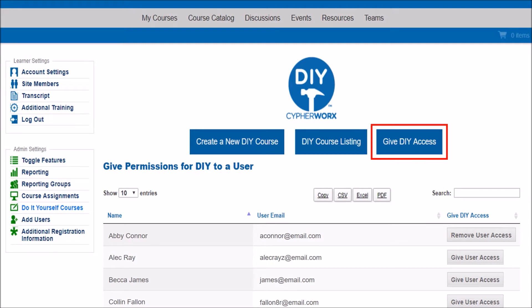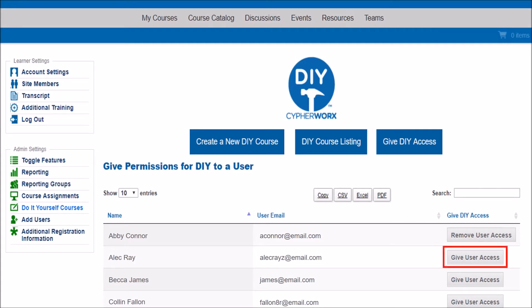Give DIY Access allows administrators to give non-administrative learners access to the Create a Course tool. For example, you may have a learner who assists with training or course creation who does not otherwise deal with site admin tasks. If you grant access to that learner, they'll be able to use the tool without becoming a site admin. You grant access by clicking here. If you want to remove access, you'll click the same button again. When you grant access, the DIY menu item will appear on their accounts. You can grant access to as many users as you'd like.